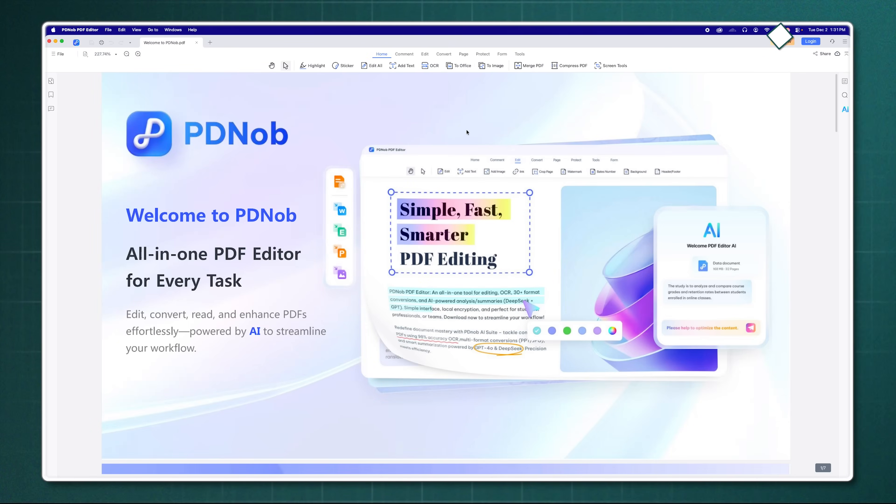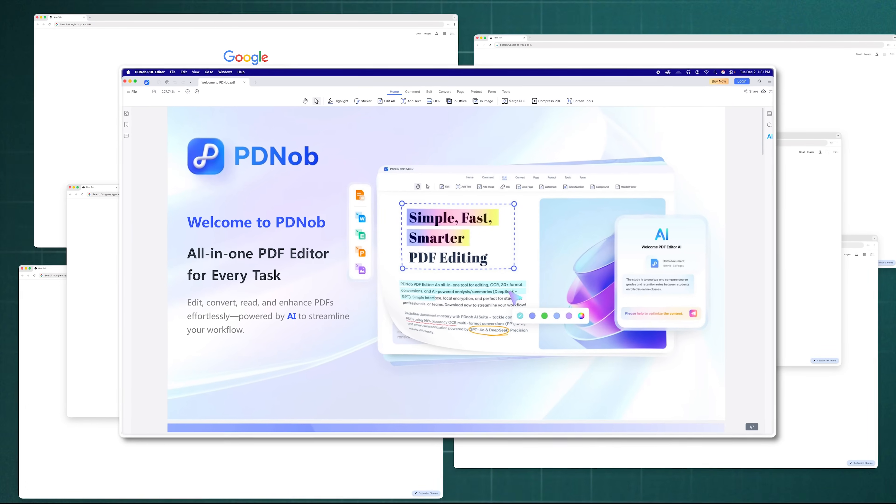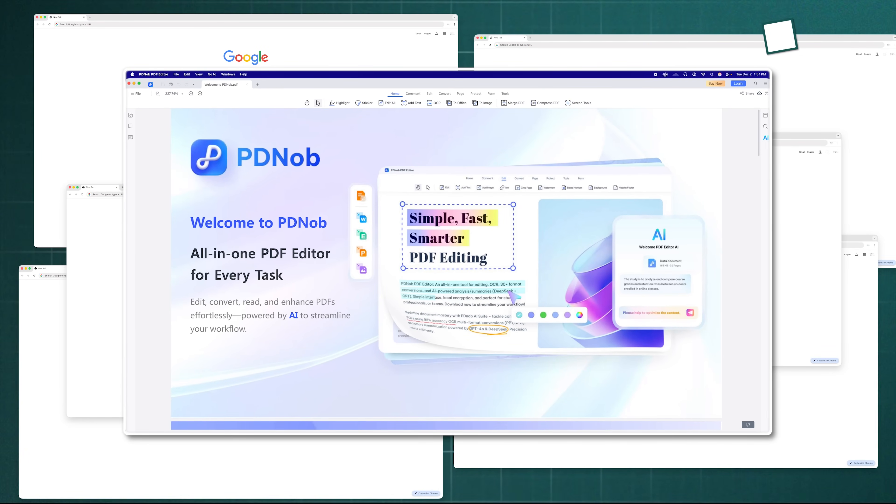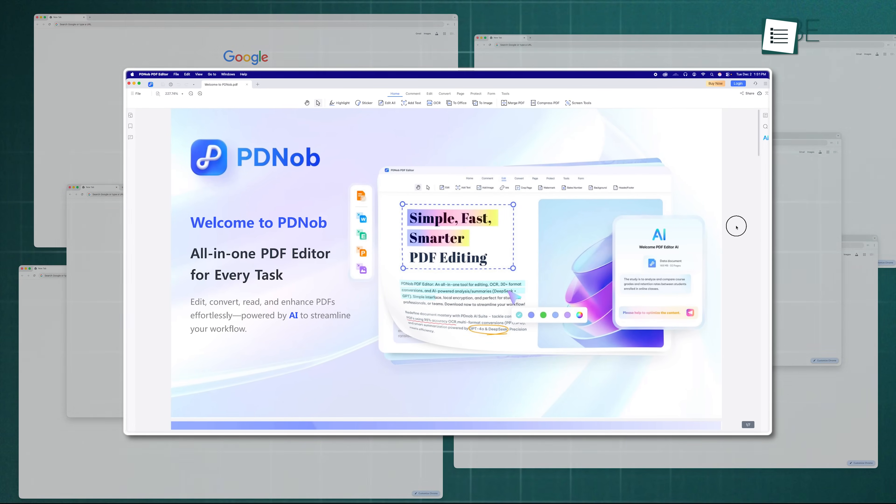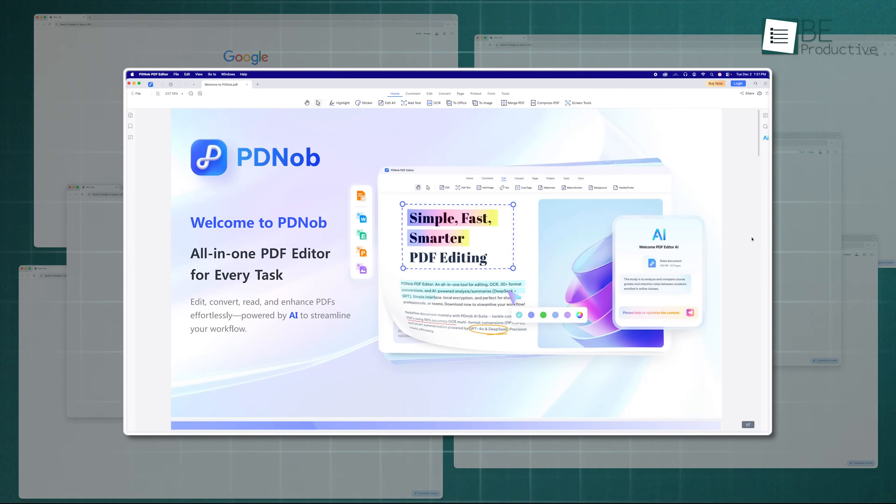Plus, it's lightweight on your system resources, so you can have it open alongside 20 Chrome tabs, and it won't slow down your computer.